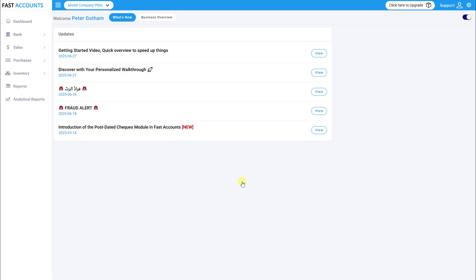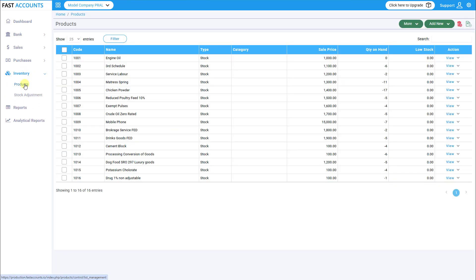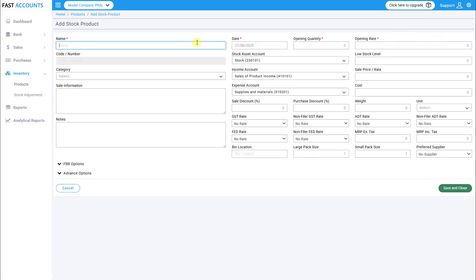Step 2. Add Products. Navigate to Inventory Products and click Add New to create a new product entry. Choose the stock product option. Fill in the following details.